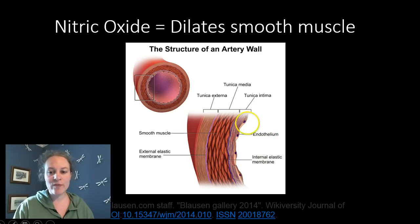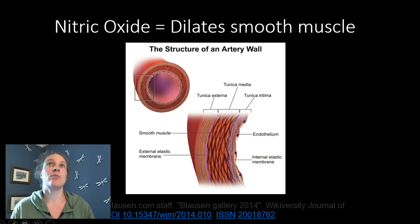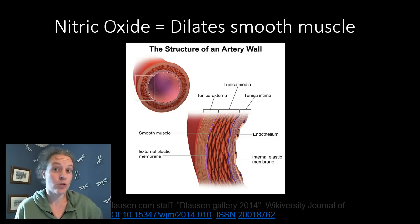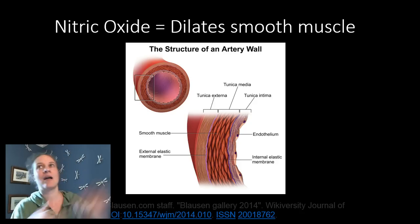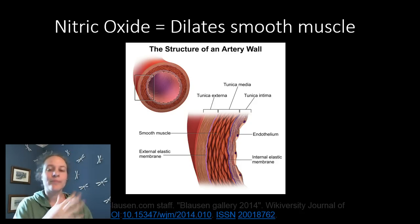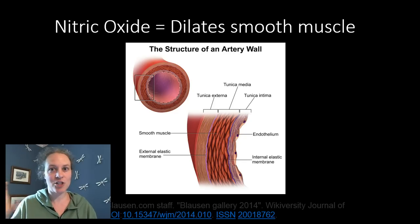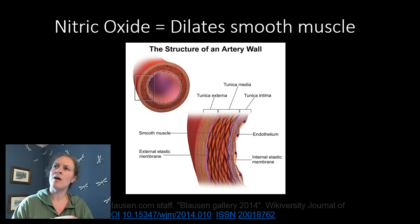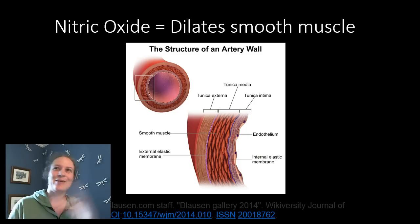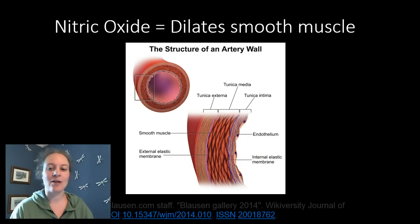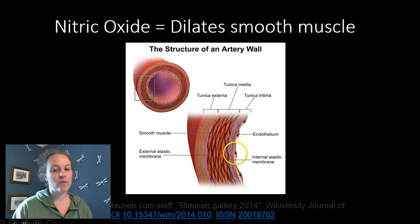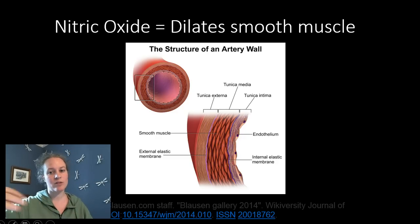When the endothelial cells sense that blood pressure is too high — mainly by detecting shear stress, meaning the rapidity and force at which the blood is moving along — they pick up on that shear stress and recognize there is an awful lot of pressure being sensed. So the endothelial cells will make the signaling molecule called nitric oxide, and it will diffuse into the smooth muscle layer and cause the muscles to relax.